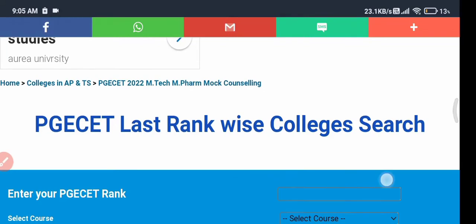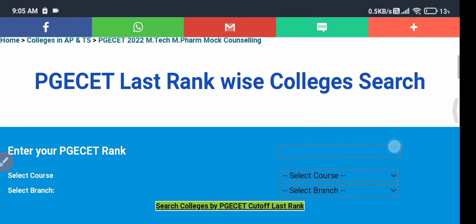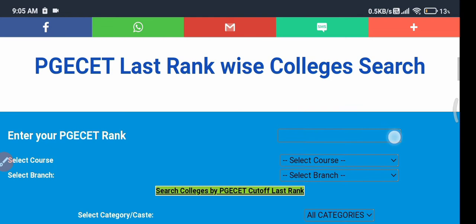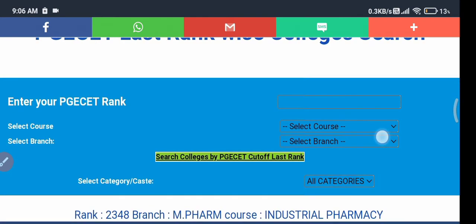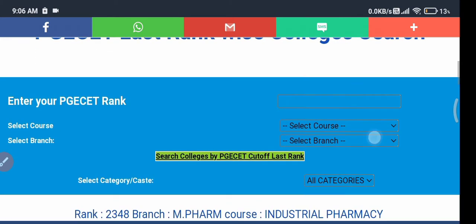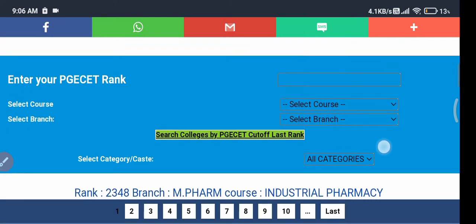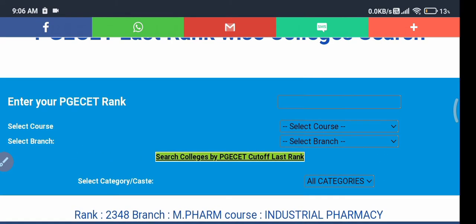Hi friends, welcome back to my YouTube channel. In this video, I'll be sharing about the colleges predictor for PG SET — all M.Plan, M.R., M.Farm — so all these colleges you can predict by entering your rank and your course.